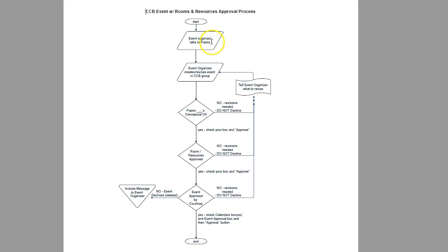An event organizer, a ministry leader, will talk to you as their approving pastor about the event, what rooms they're going to want, what types of resources they're going to want, and you will have an idea of what's going to be happening.